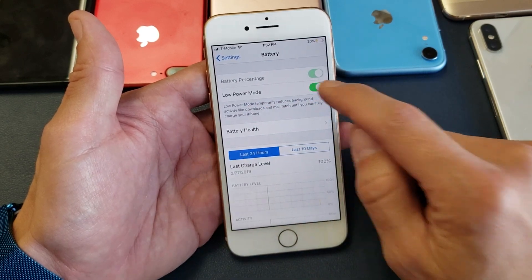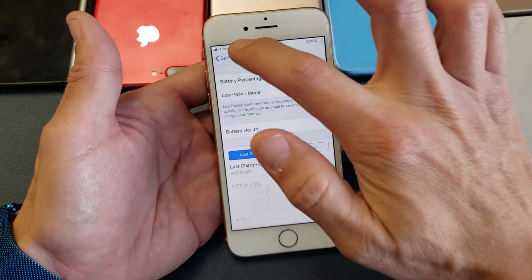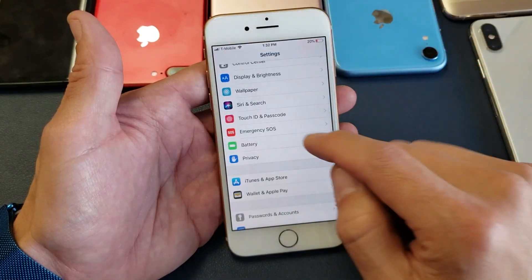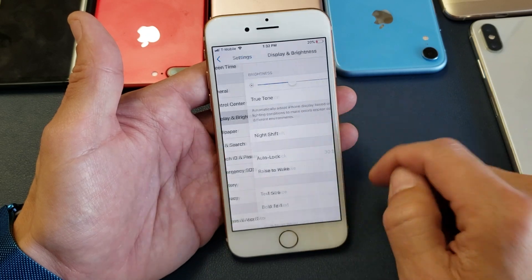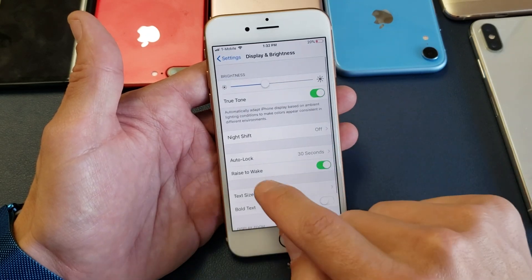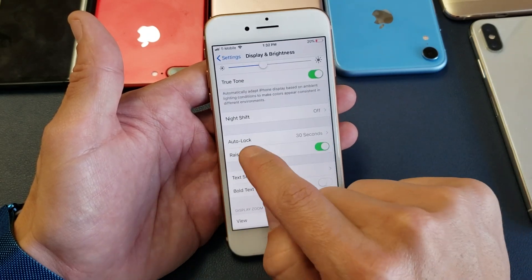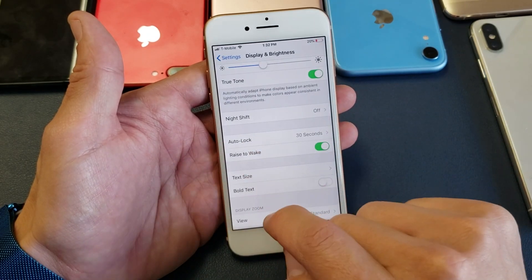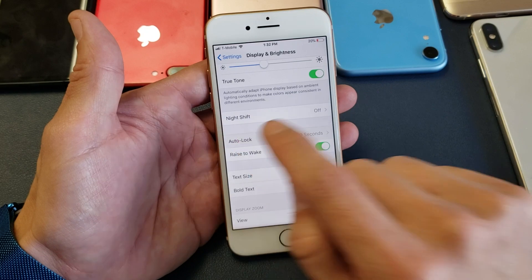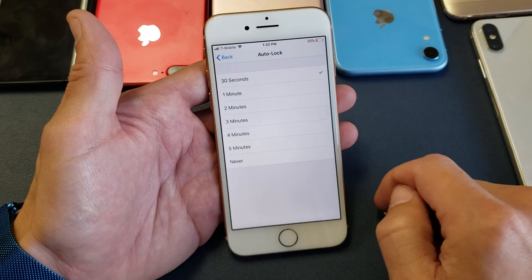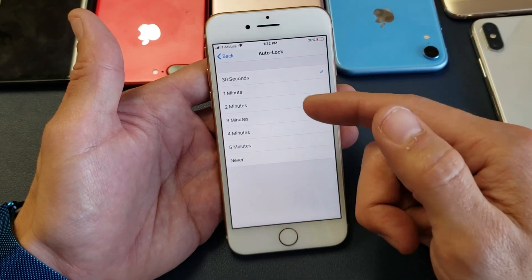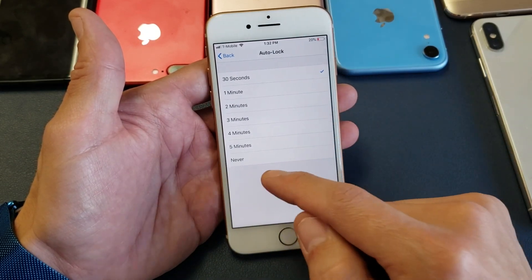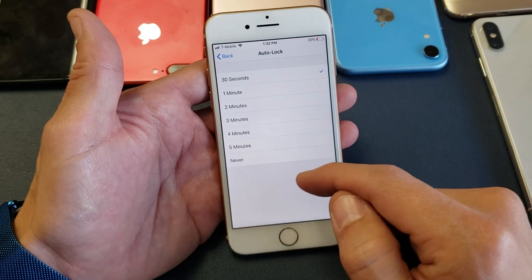So let me untoggle that, and now when I go back to display and brightness, the auto lock is not grayed out anymore. When I tap on that, here you go — you can keep it at 30 seconds, one minute, two minutes, all the way up to never.